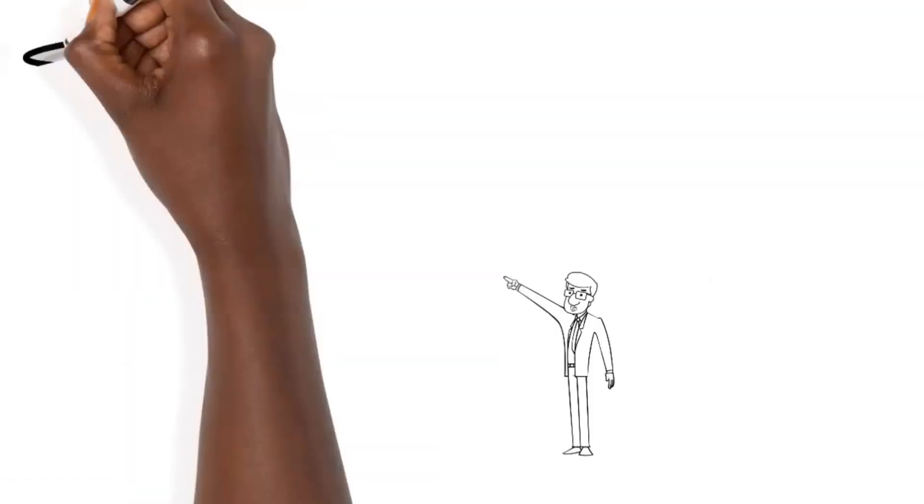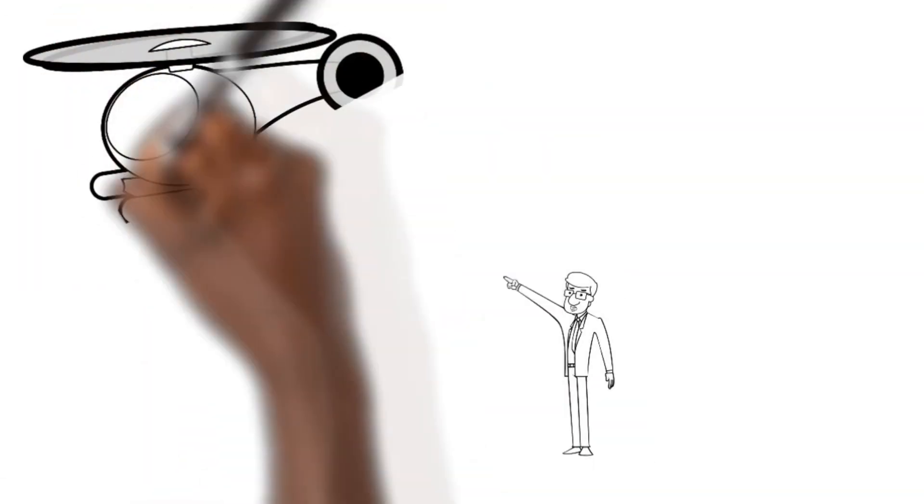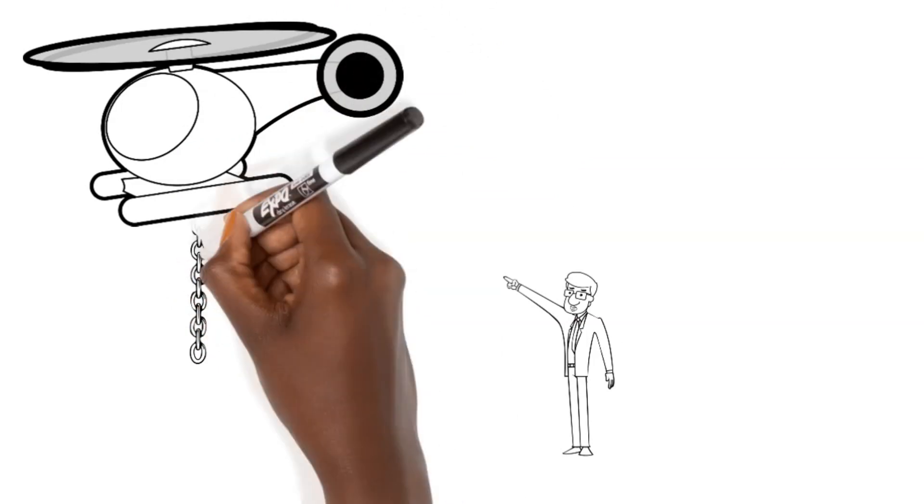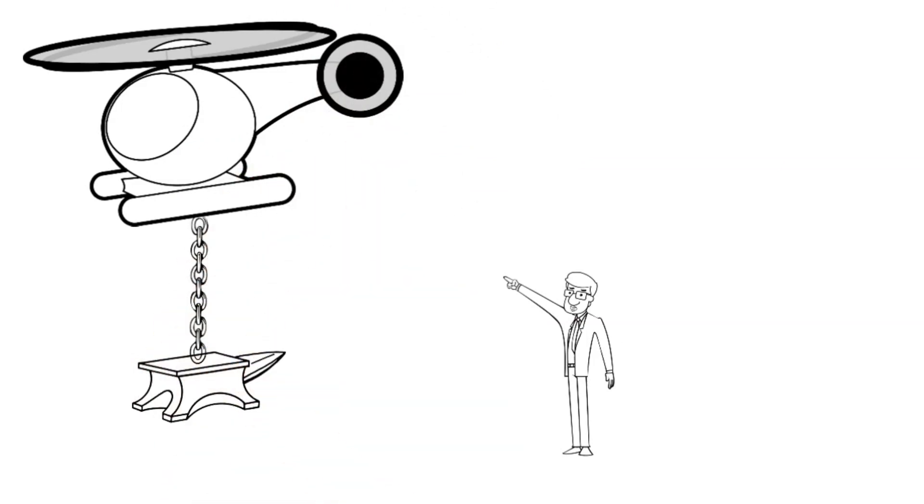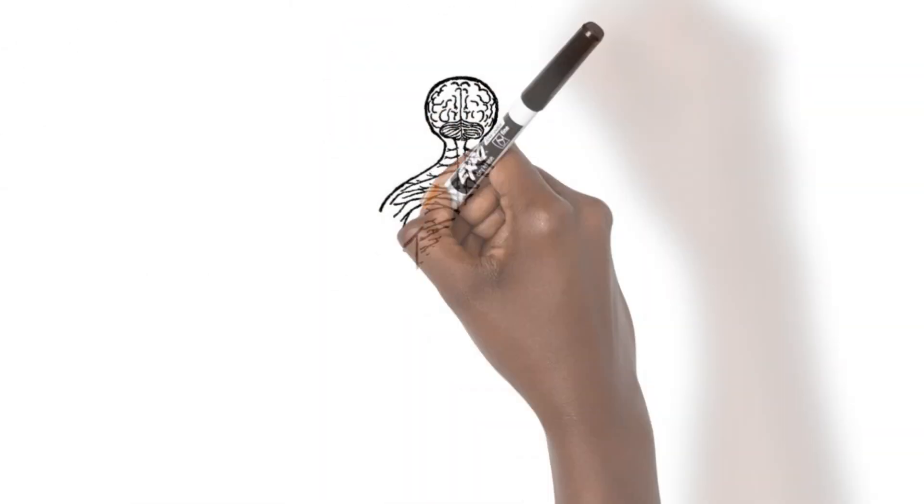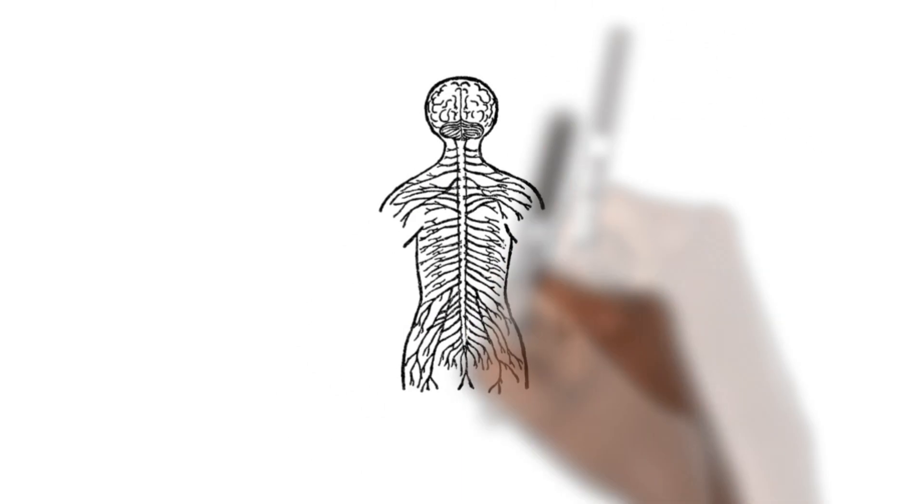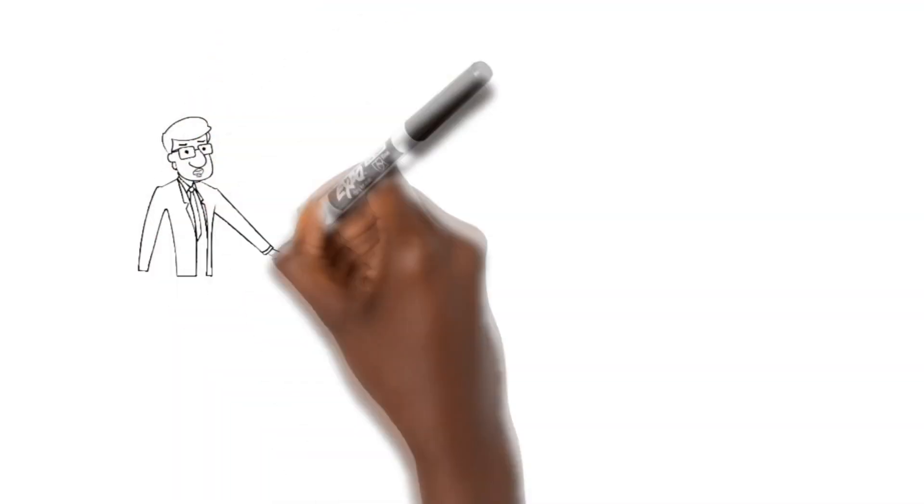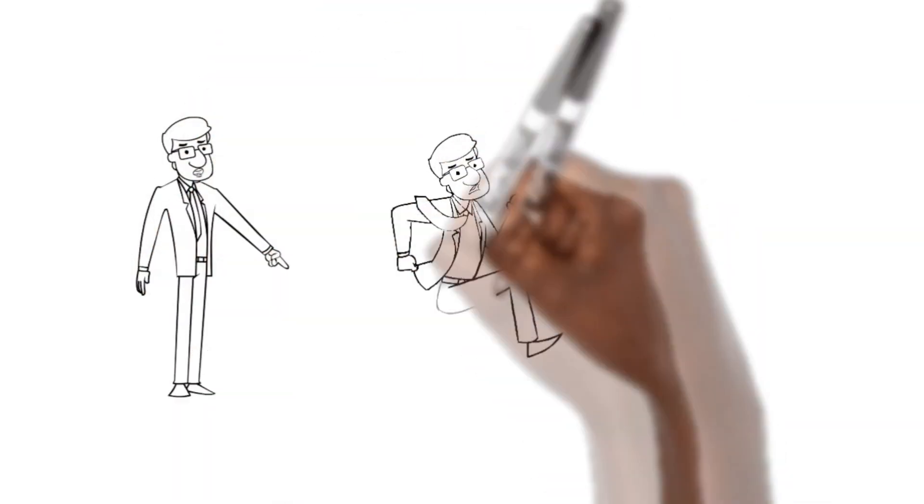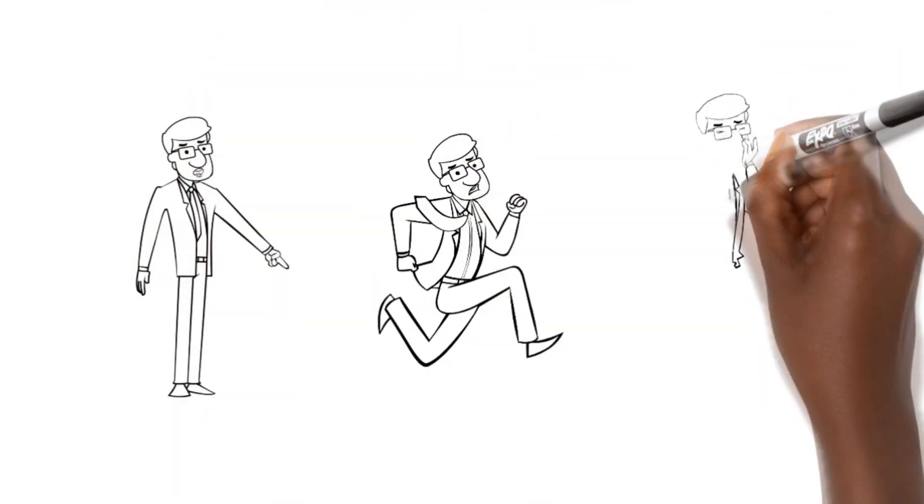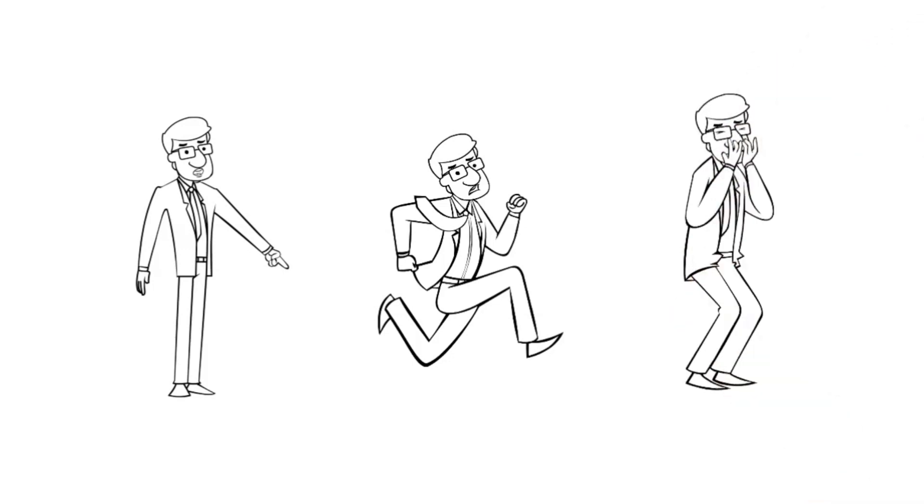Mickey is always alert for potential harm. When he senses danger, he floods the body with hormones that make us tense, afraid, and sometimes angry. We call this the fight-flight-freeze response.